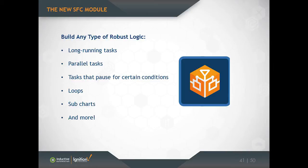You can create loops very easily just by drawing the loop on the screen. You can encapsulate logic into subcharts so that you can create reusable blocks. So these things are really a very powerful programming construct.